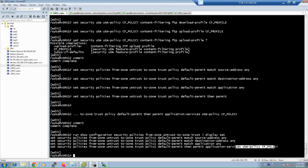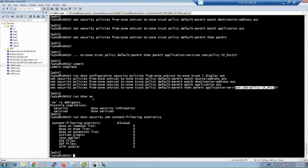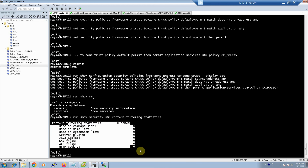To make sure that the content filtering feature is correctly configured and inspecting the configured contents, there is one main monitoring command. With the command 'run show security utm content-filtering statistics', you can verify that the content filtering feature is activated and see how many contents of each type are being filtered.